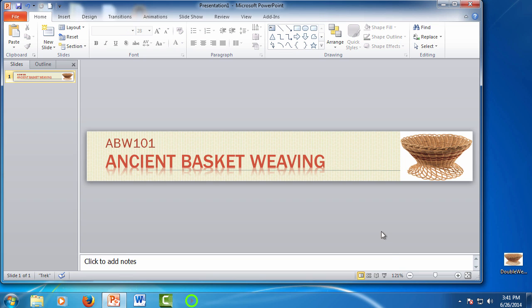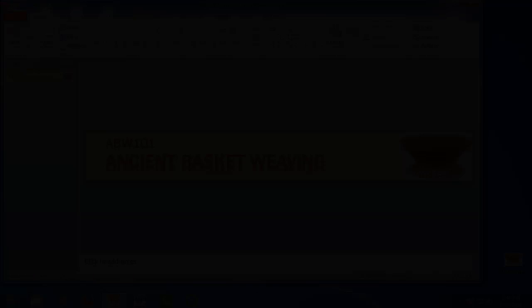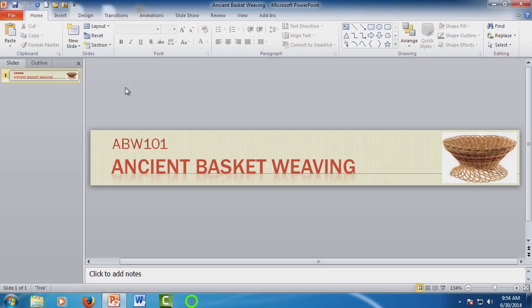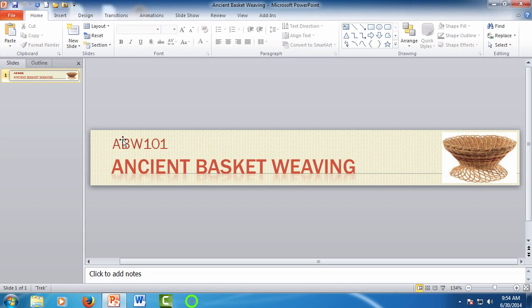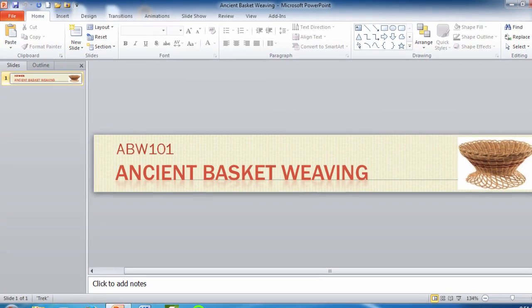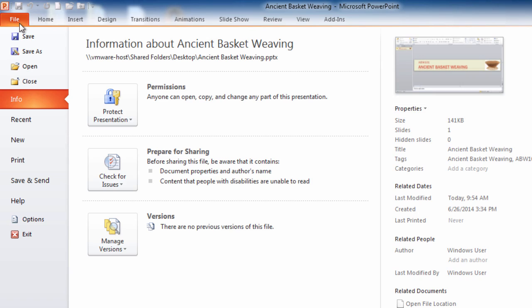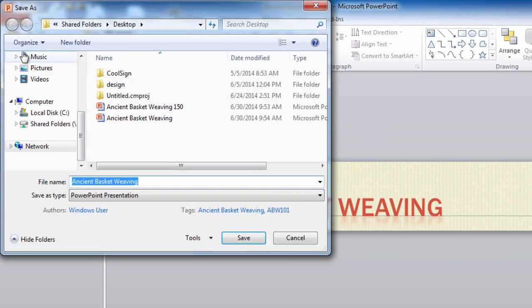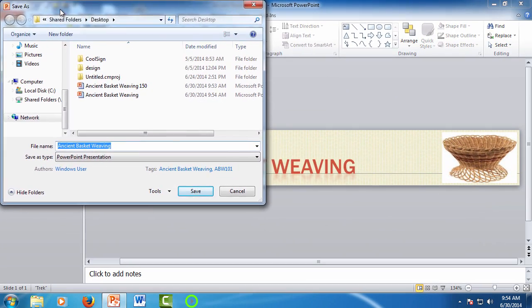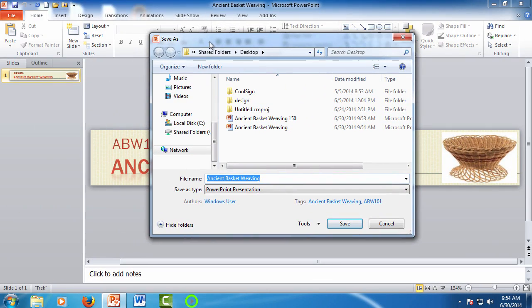We have everything looking good so all we need to do now is get the banner out of PowerPoint so we can use it. To do this simply click the file tab and select save as. The title you entered becomes the file name but you can adjust that if you need to. I'm going to add banner to the end of this.